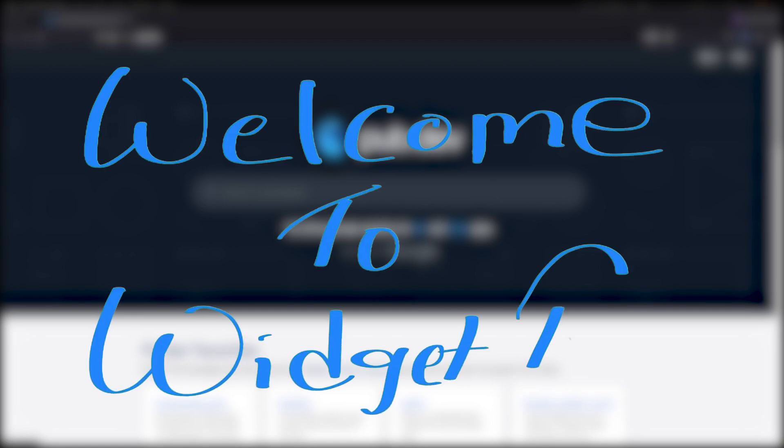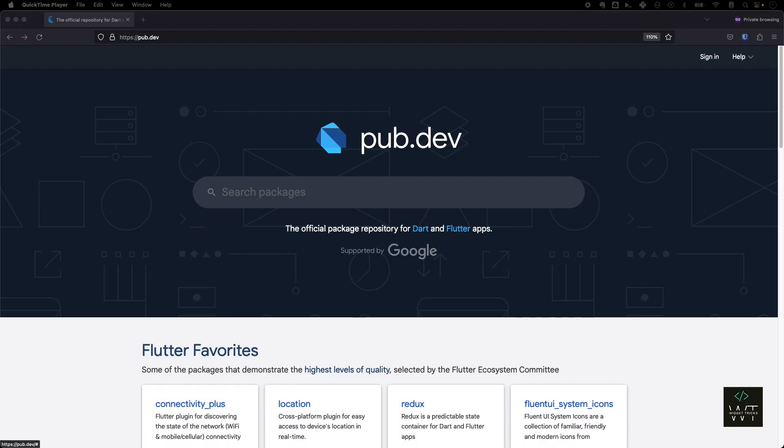Hello everyone, welcome to Widget Tricks. In this video we're going to talk about one of the most underrated features in Flutter, which we don't talk much about: how easy it is to publish a package on pub.dev. We're going to talk about how we can publish a Flutter package in seven easy steps.